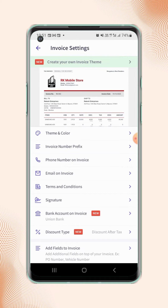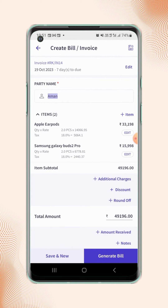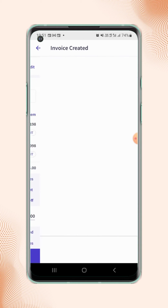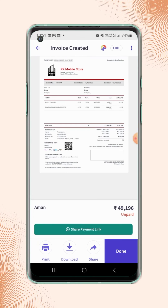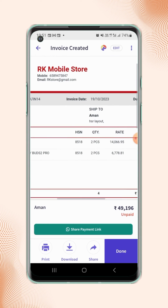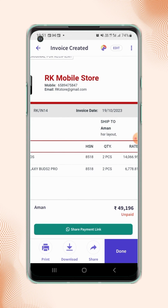Now click back to the invoice details page and click on generate bill. Your invoice is created and will be displayed on the screen. Now zoom in on the invoice display, and you will notice that the mobile number and the email address are updated on the invoice.